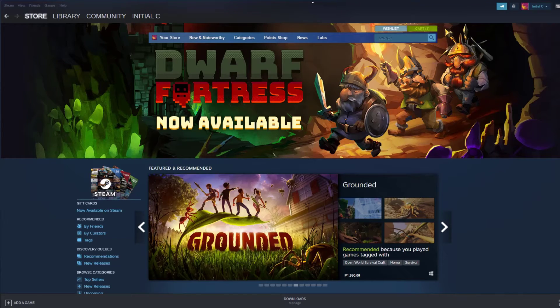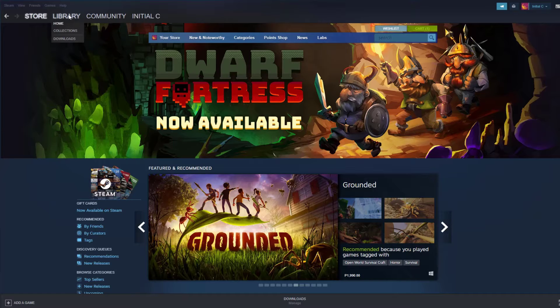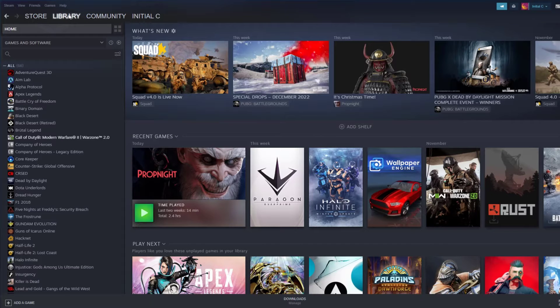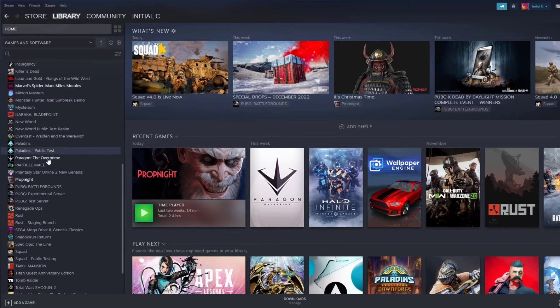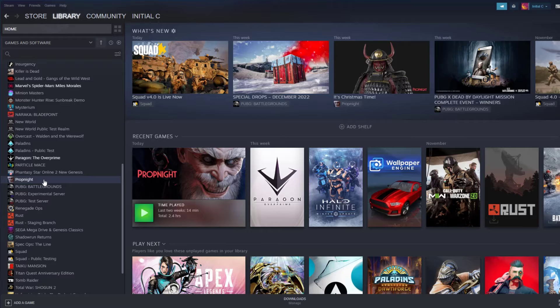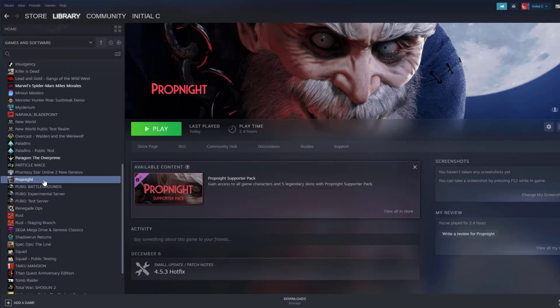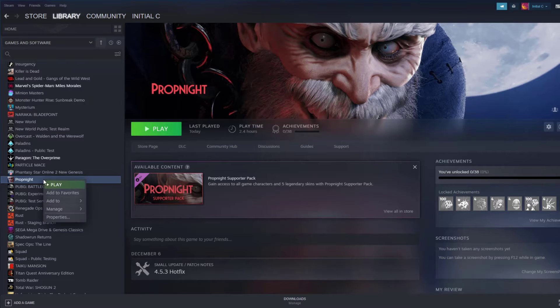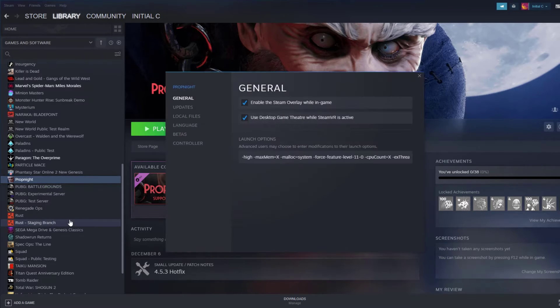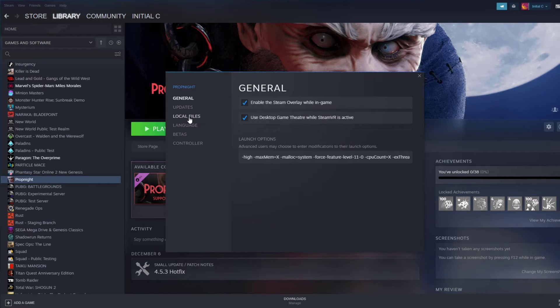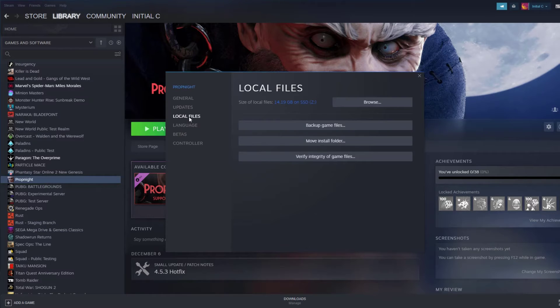On your Steam launcher, click the Library tab. Right-click PropKnight in your library, then click Properties. Click the local files tab and click verify integrity of game files.